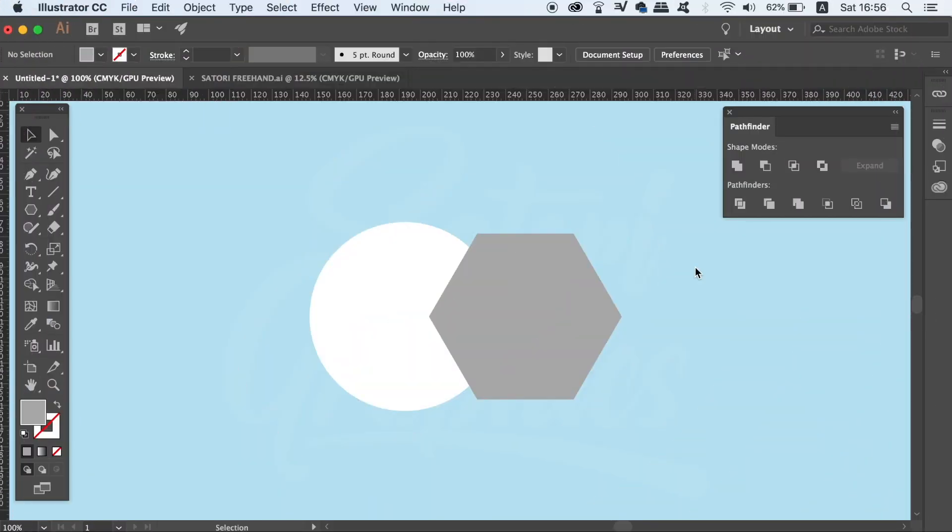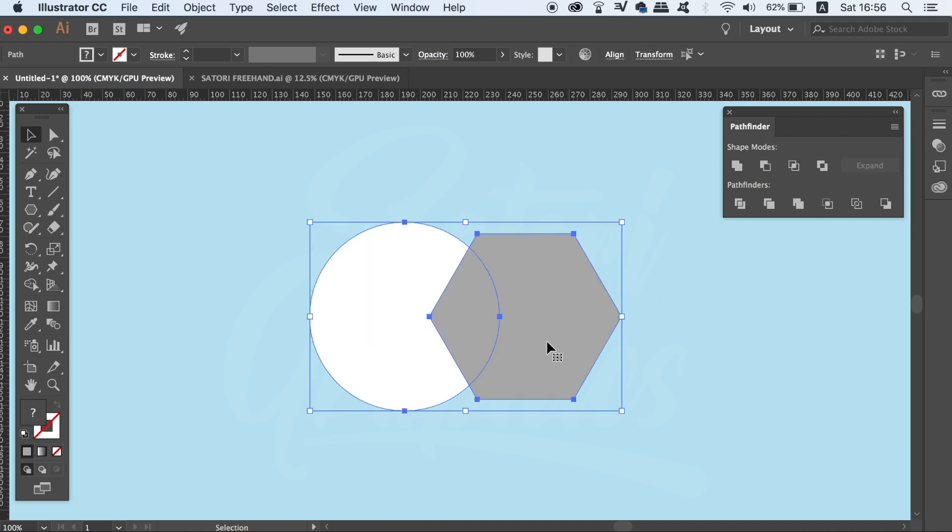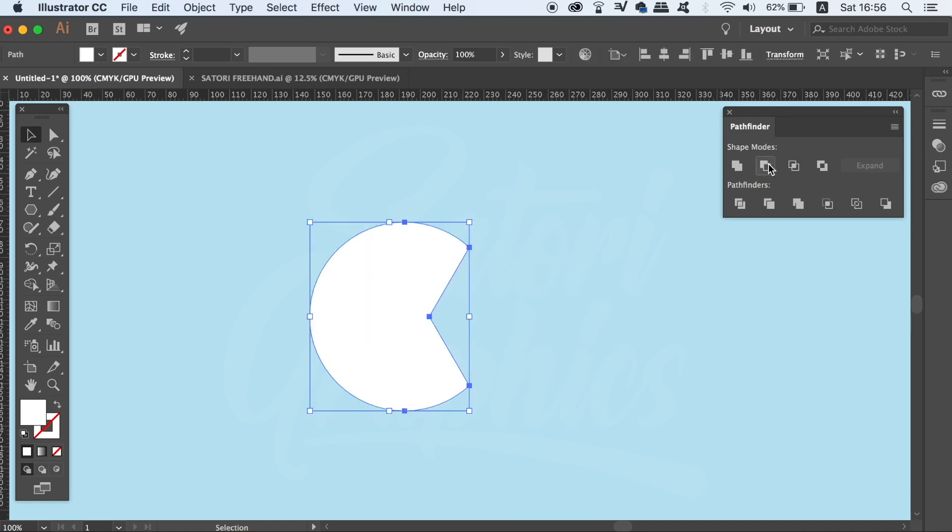The second tip in today's Pathfinder tutorial is a tip for helping with non-destructive workflow. If I want to cut out a shape into another one, often we use the minus front operation for something like that. This will cut the shape out, but it also will discard everything else in the collection.